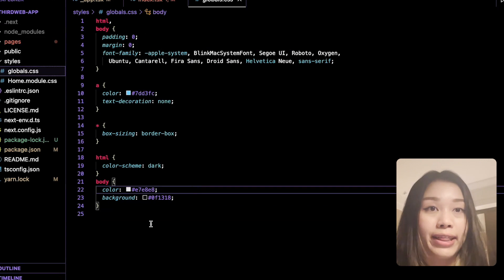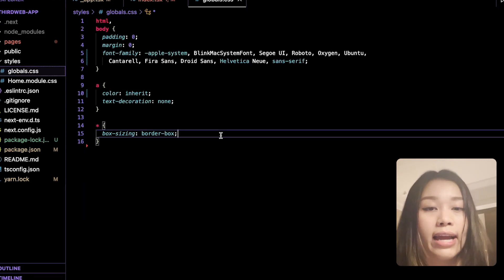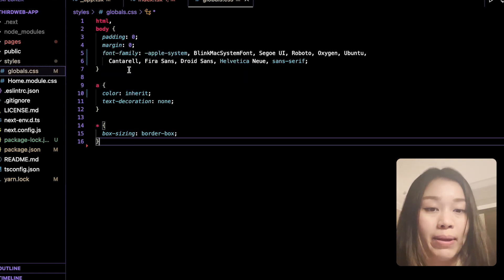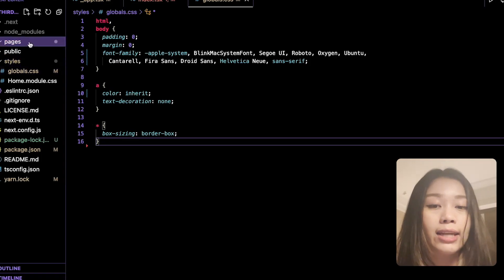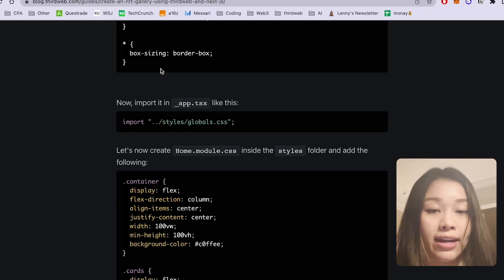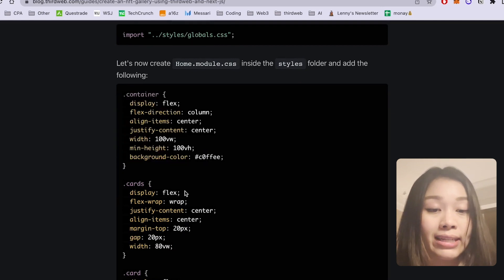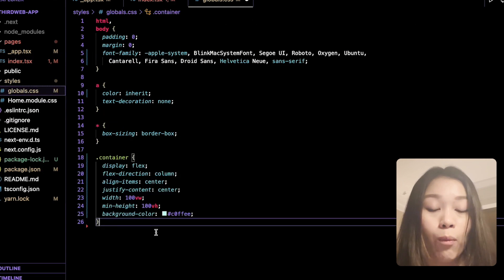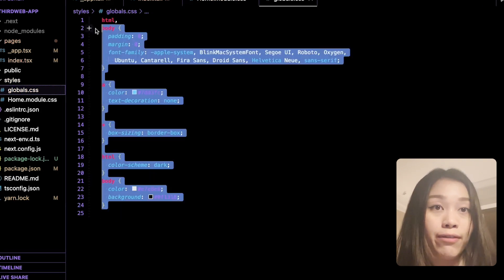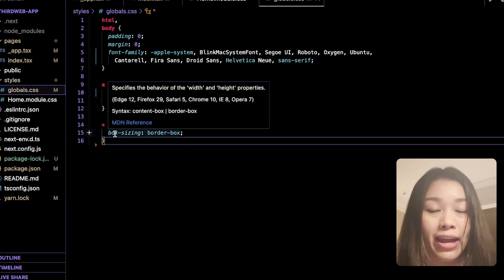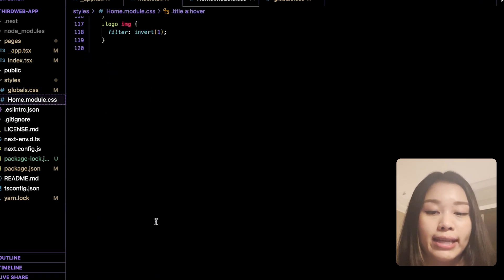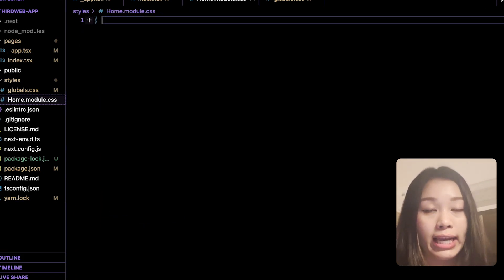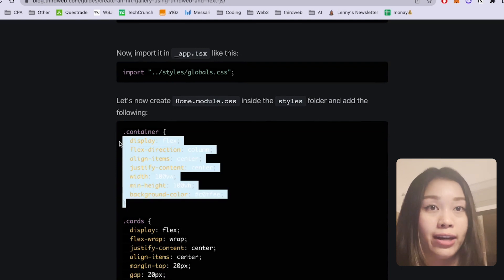Now let's work on rendering the NFTs. We want to delete everything originally in the return statement inside the main div tag and replace it with our code snippet. Essentially, we're mapping through the NFTs and rendering them by calling the metadata and the wallet address of the owners. The truncateAddress function shortens the wallet address of the NFT owner, and we can add this function above the return statement. That's pretty much all the code you need to render and see your NFTs in your NFT gallery.